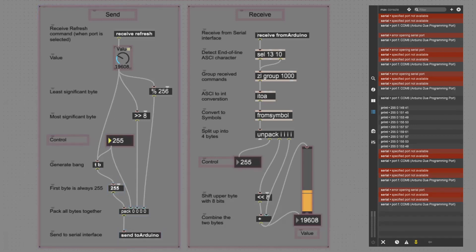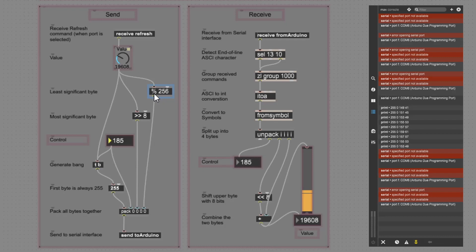The second byte is our control message, from 0 to 255. The third and fourth bytes are the 16-bit value, so we need to split it into two bytes using simple math: a right shift of 8 bits gives the most significant byte, and a modulus of 256 gives the least significant byte.